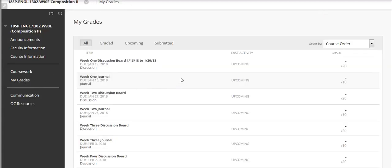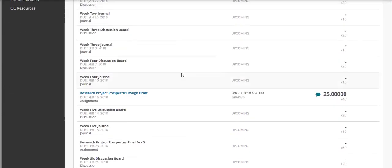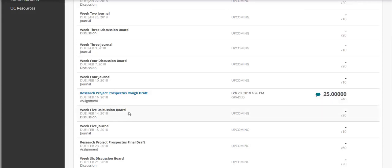When My Grades opens you'll see a list of all the assignments that your instructor has for you and anything that you've submitted. You can see here that I've submitted a project called Research Project Prospectus Rough Draft and my instructor has given me 25 points out of a possible 40 points on it.